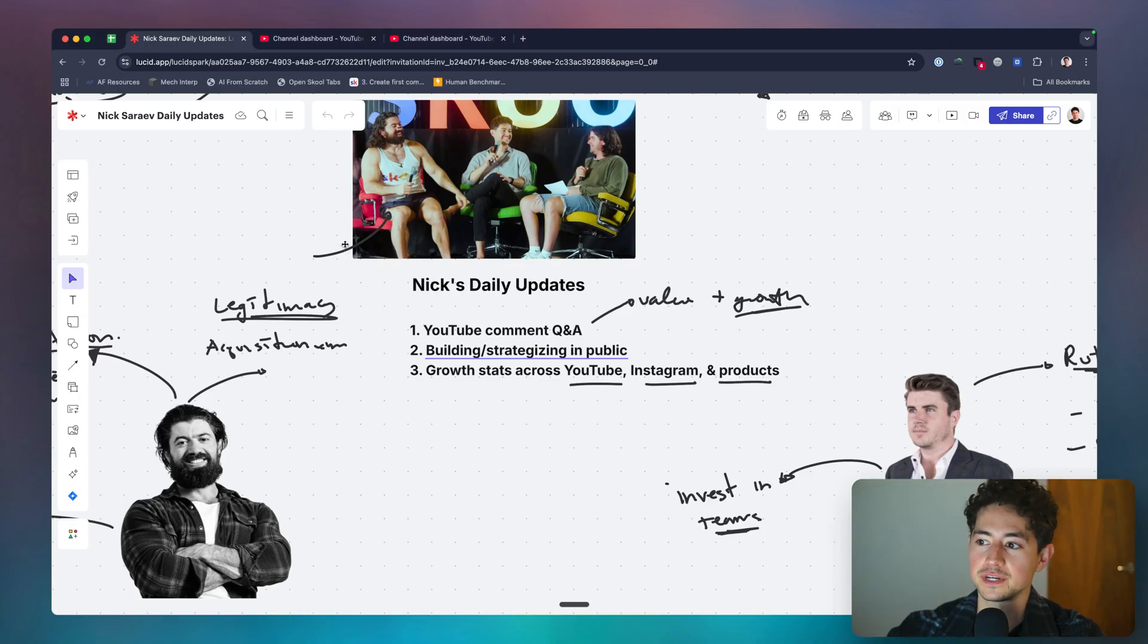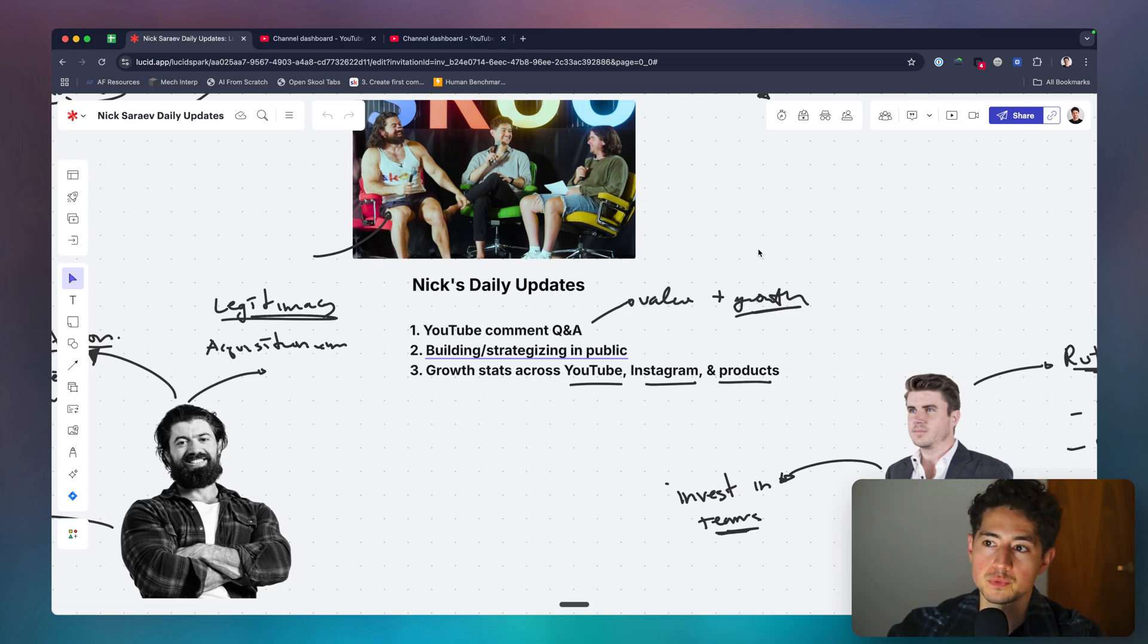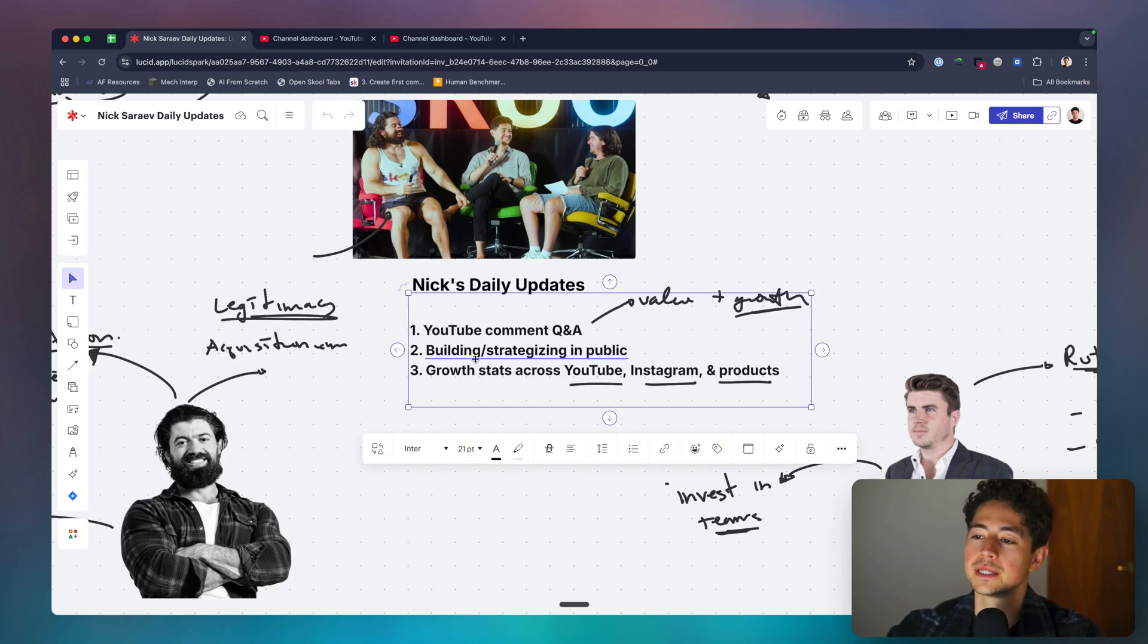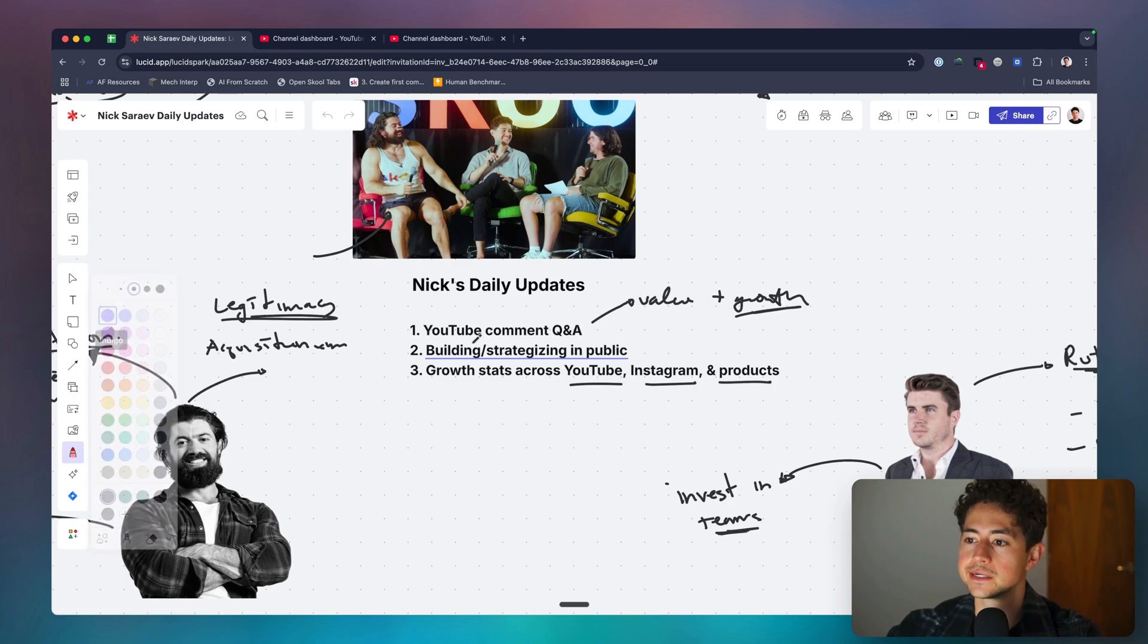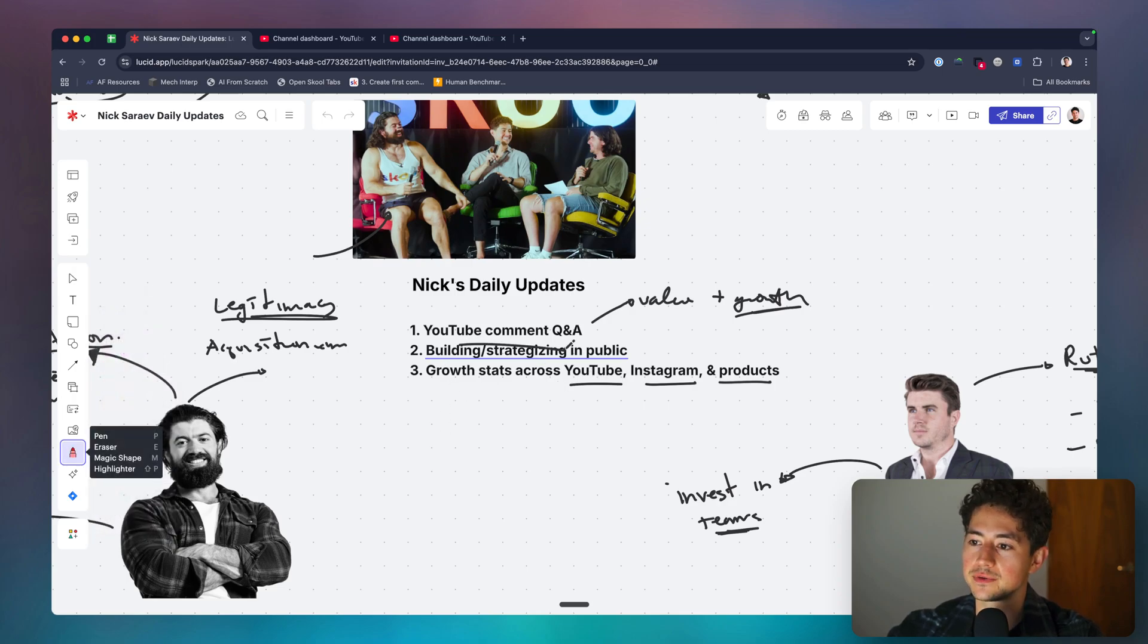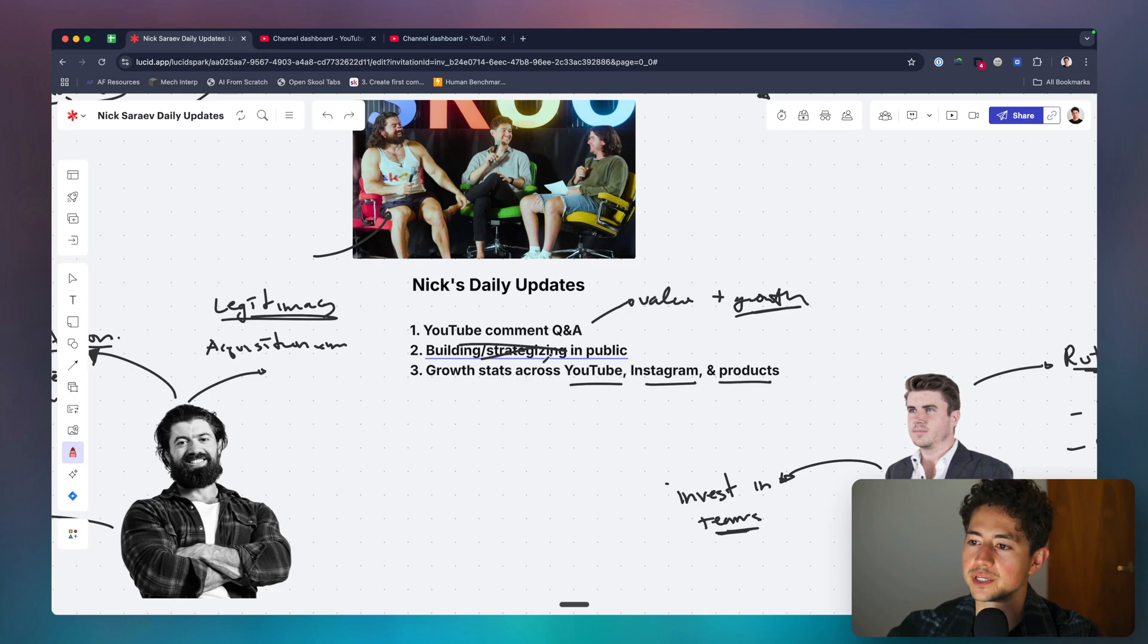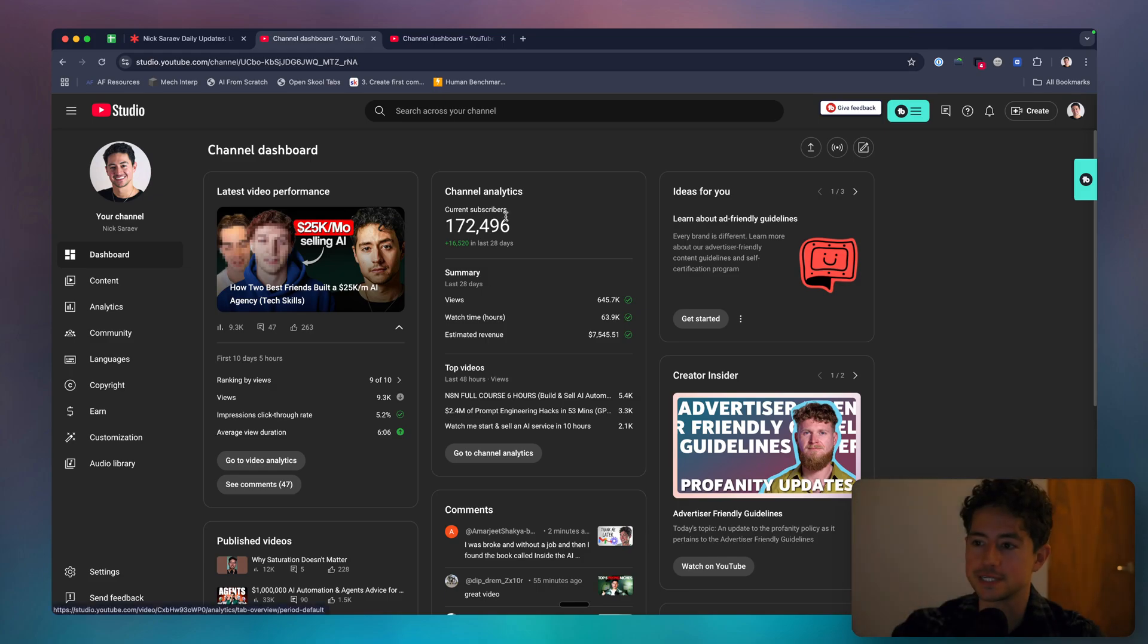Hey, this is me building a $3 million year business in public. I always do these videos by starting on some YouTube comment Q&A, and that's just to give you guys some value, and then also it helps grow my channel, because more comments means more engagement, more engagement means more people seeing my stuff. Then I do some building and strategizing in public before finally running through some growth stats on YouTube, Instagram, and my products. So I'm not going to be doing this today just because I'm waiting for a flight in an hour and a half or so. Oh, and we will be doing this, but it's just going to be mostly YouTube comment Q&A and then growth stats today.